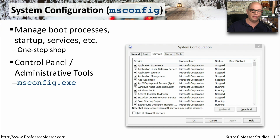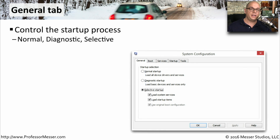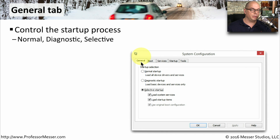To start the System Configuration, you can go to the Control Panel, Administrative Tools, or you can run msconfig.exe.